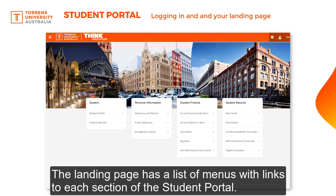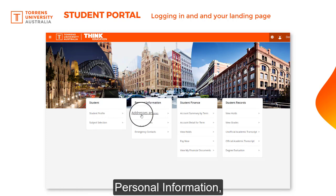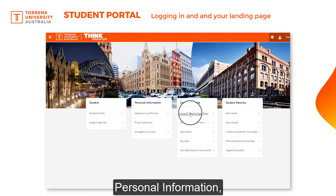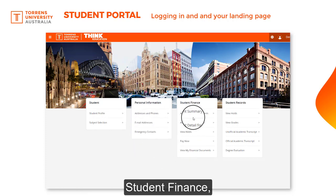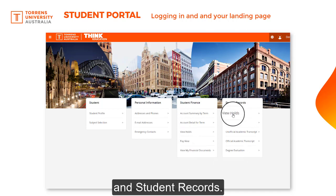The landing page has a list of menus with links to each section of the Student Portal: your student profile and subject selection, personal information, student finance, and student records.